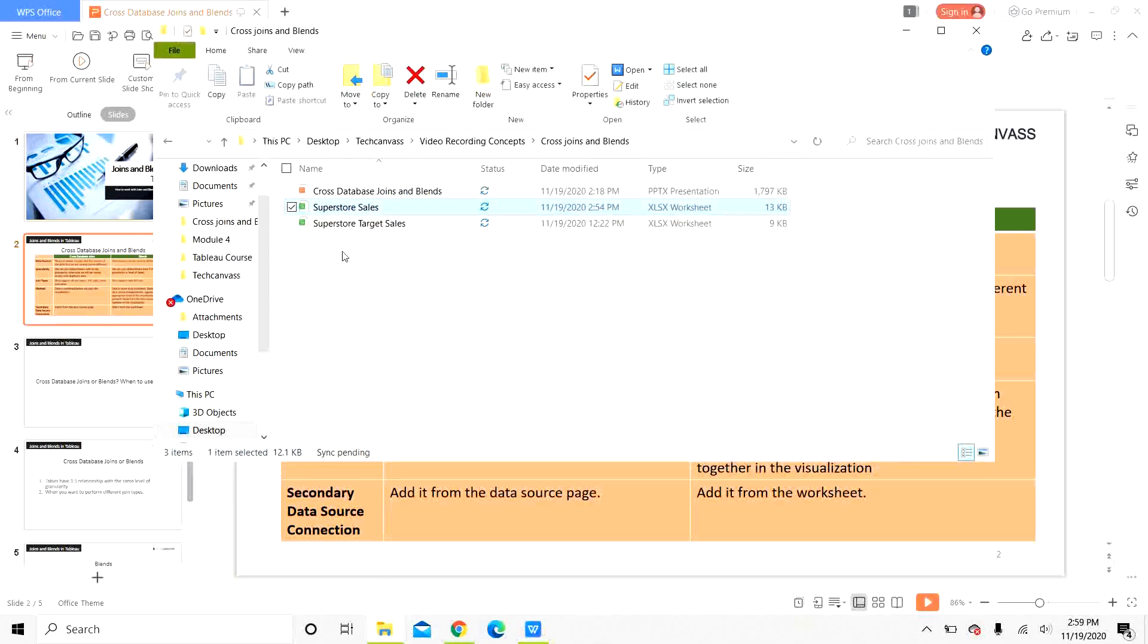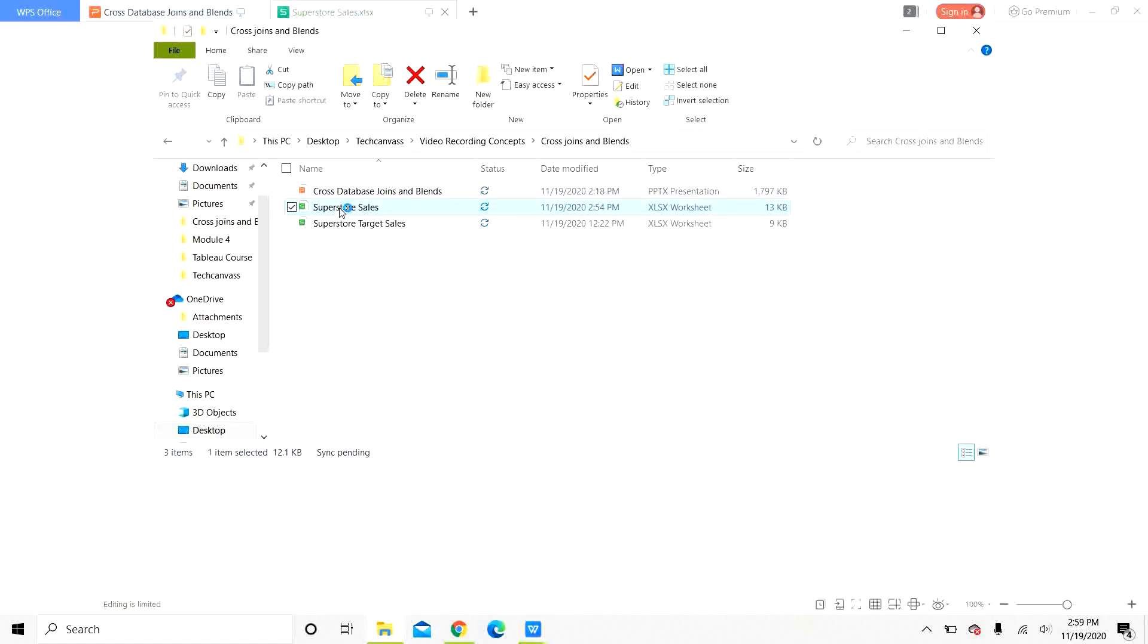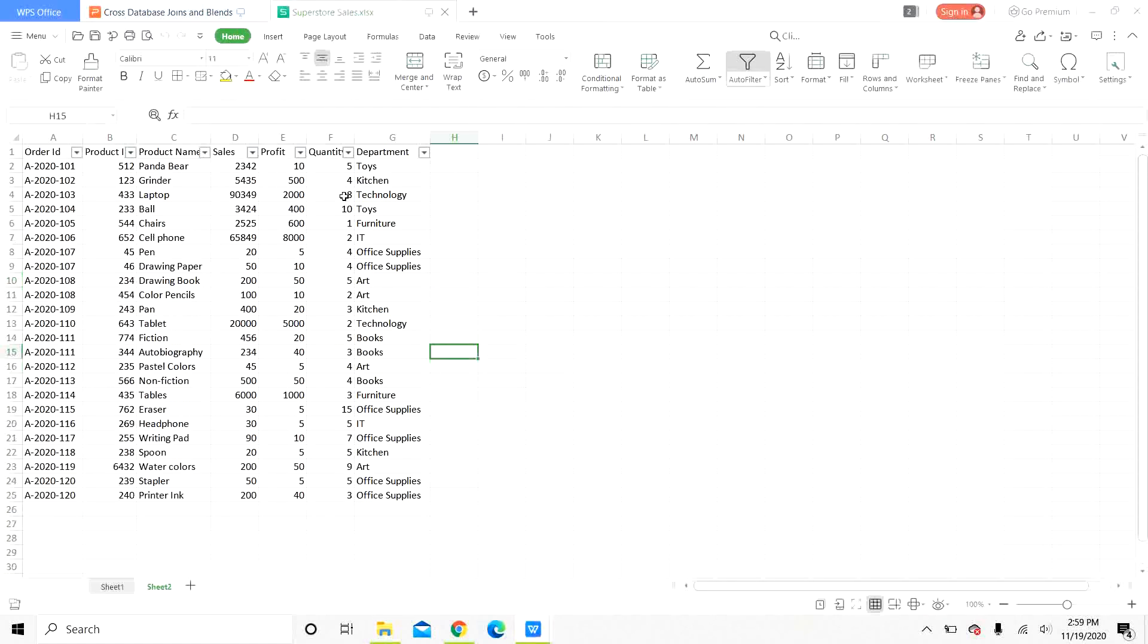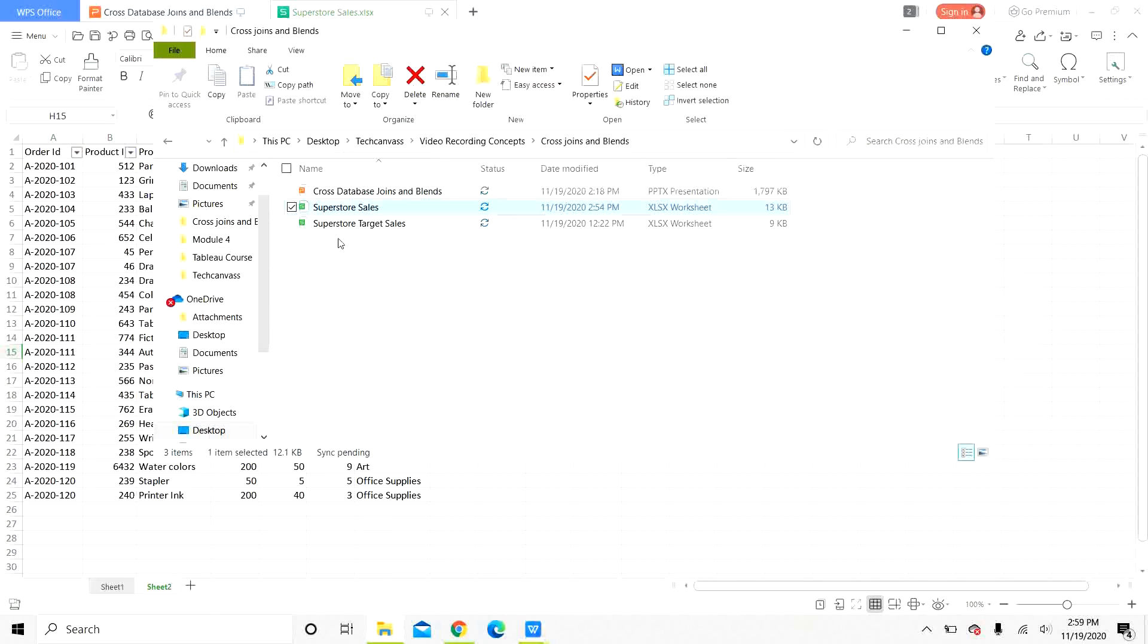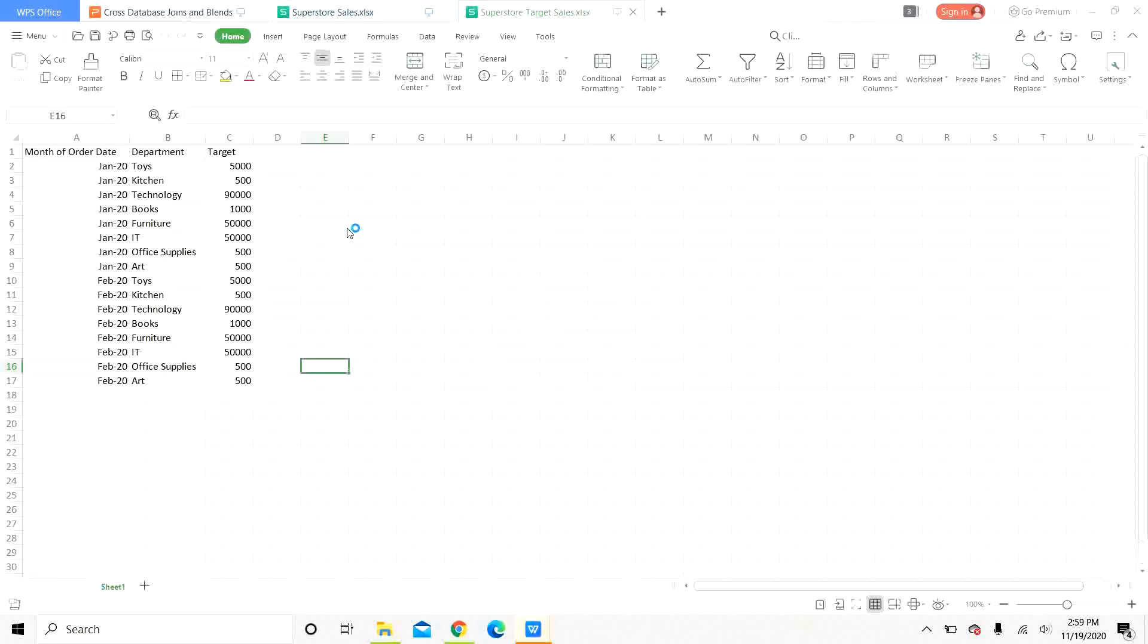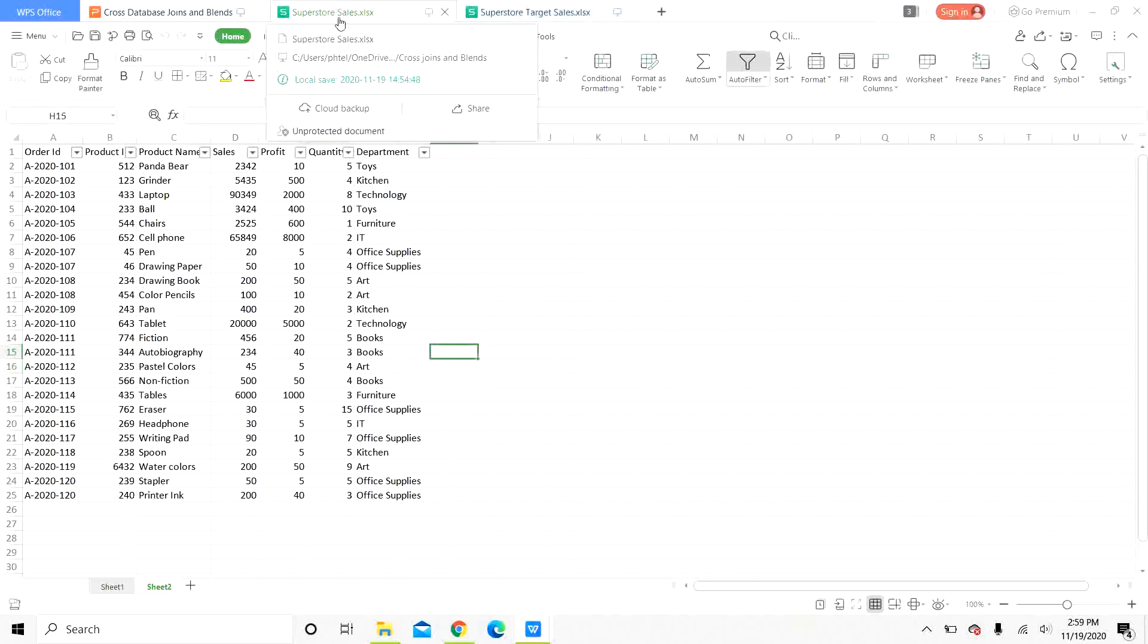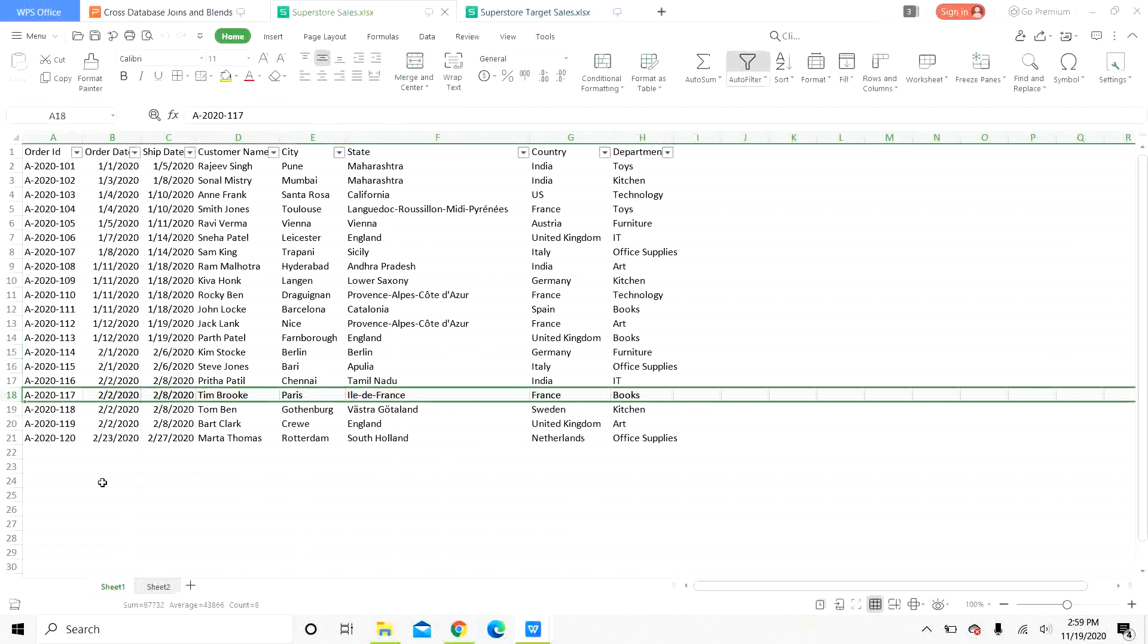We have our superstore sales data. We have one excel sheet which has two different tabs and we have another excel sheet in which we have the target sales. Let us look at all the columns in detail.